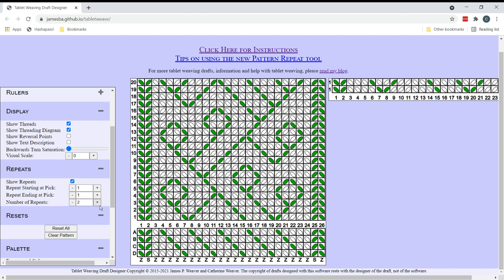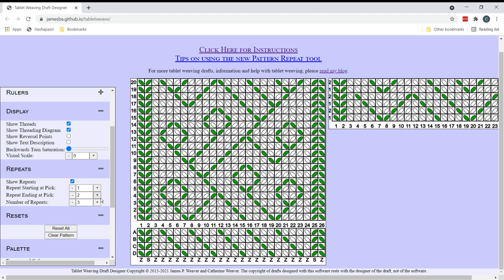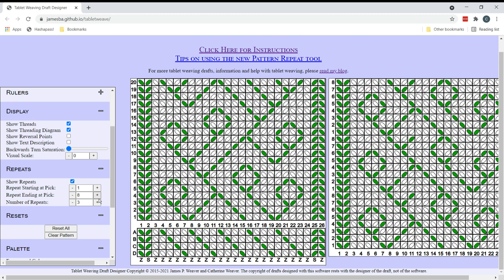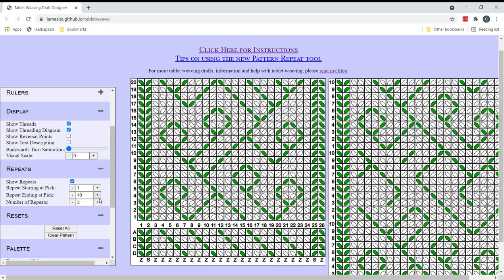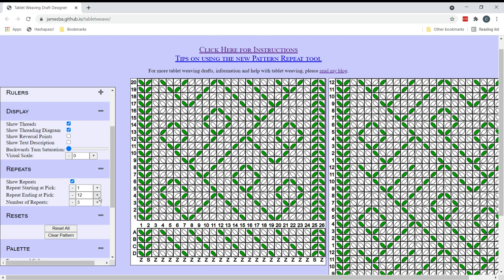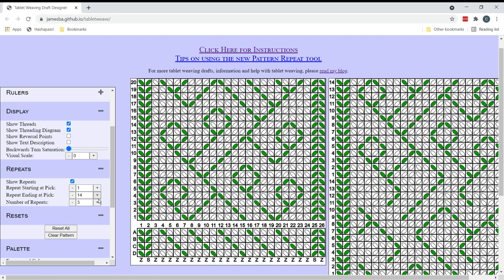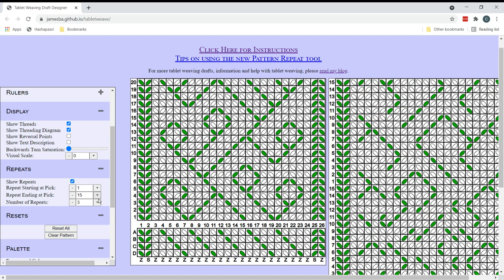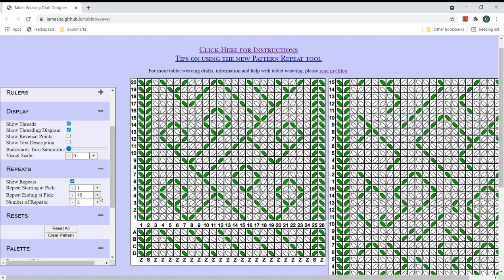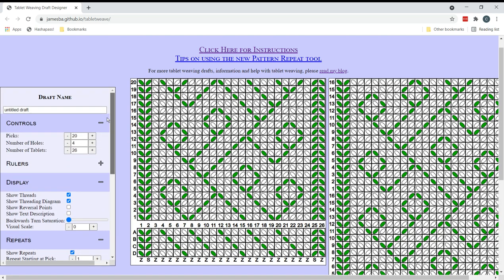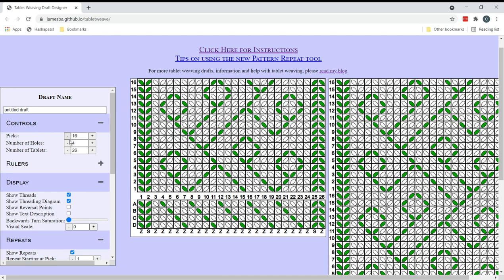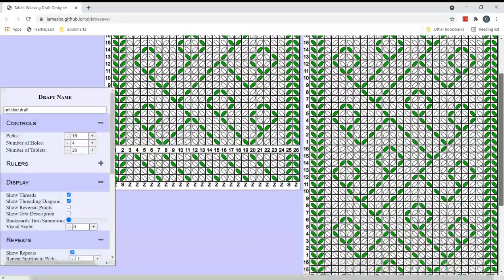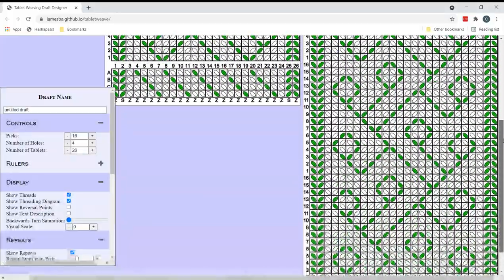So let's see. So I have three repeats. And I'm going to keep adding to the pattern repeat length until I get something that matches what I want. This is not working very well. There it is. There we go. So we have a 16 pick pattern repeat. So that means that I can reduce the turning diagram down to 16. And if I scroll to the side I can show you. There we go. Yeah. I am pretty happy with that.